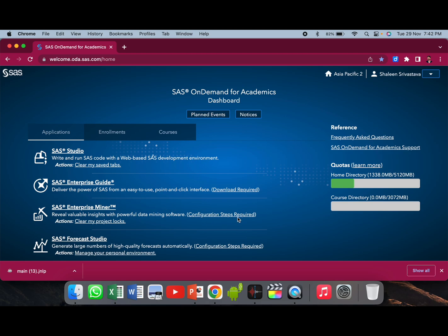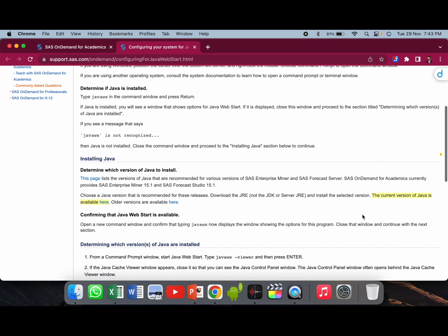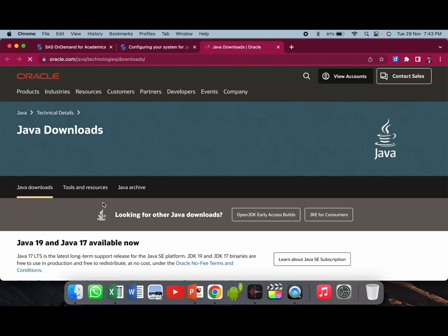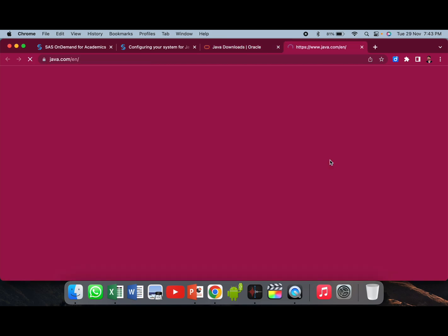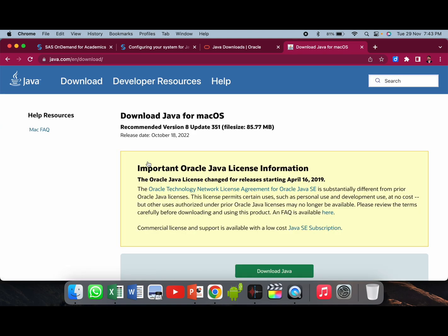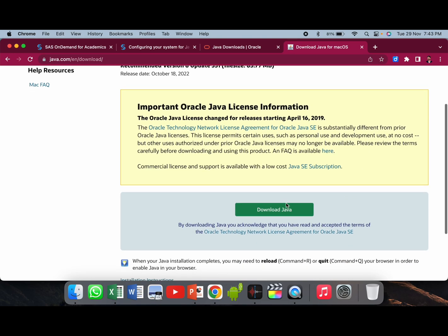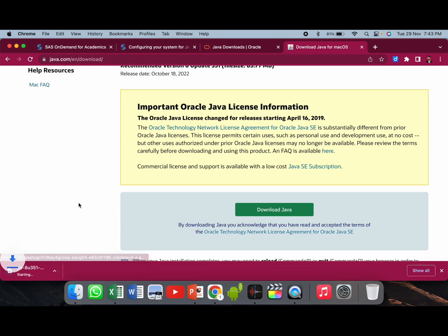For that, you first have to click on 'configuration steps required.' Once you are on this page, just scroll down a little bit. There is a line: 'the current version of Java is available here' — just click on 'here.' Then in this page, go to JRE for consumers. Basically, you have to download a JRE file which will give you the required Java update. Click on 'Download Java,' and in the new page, again click on 'Download Java.' A JRE file will automatically get downloaded. Click on that, run that file, install the Java update, and then you are good to go with downloading and running the main.jnlp file.